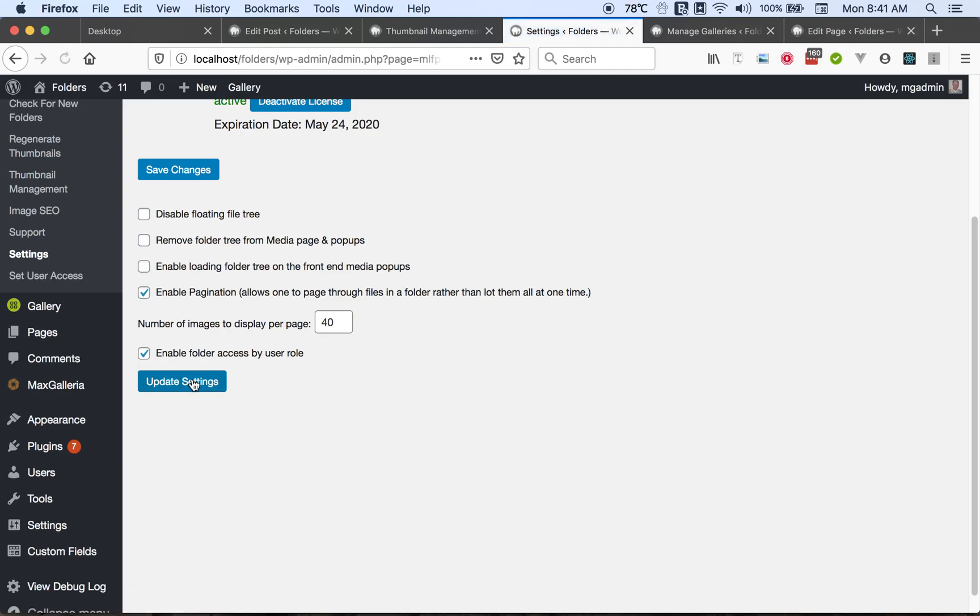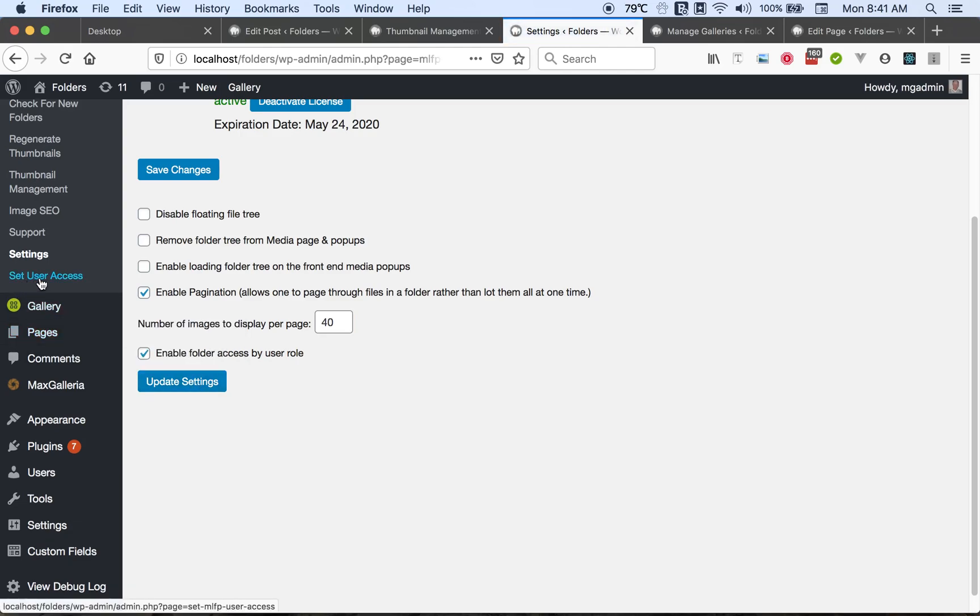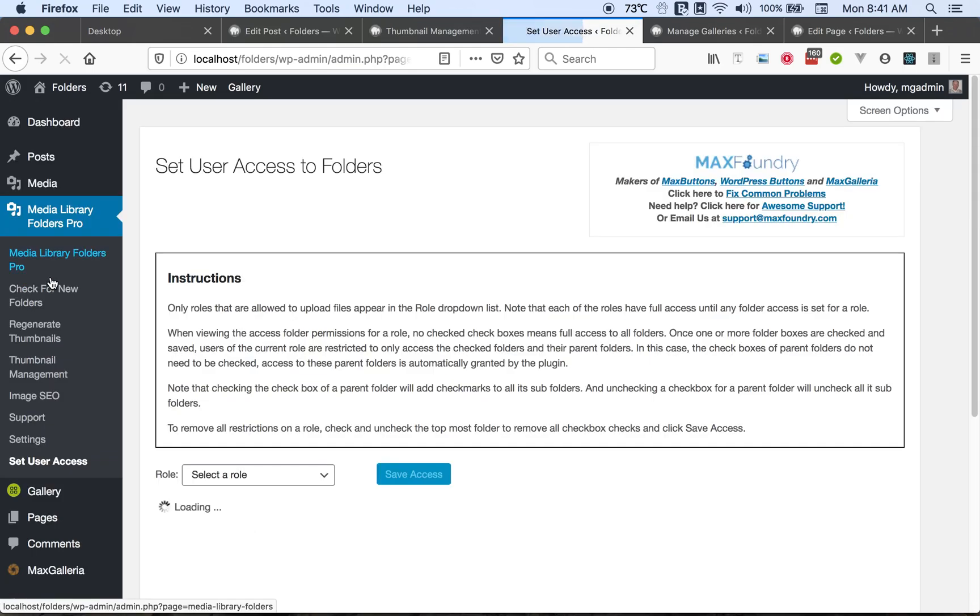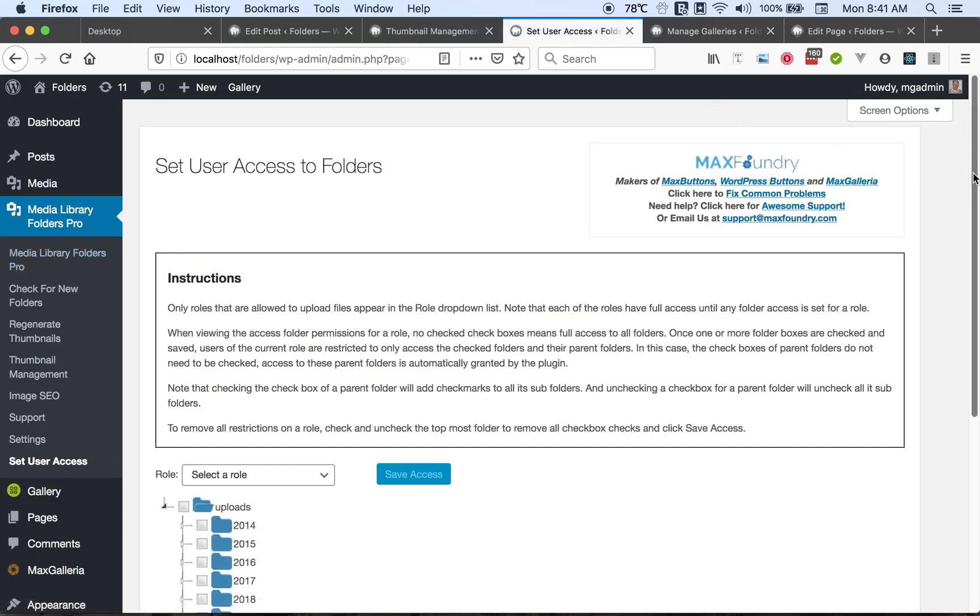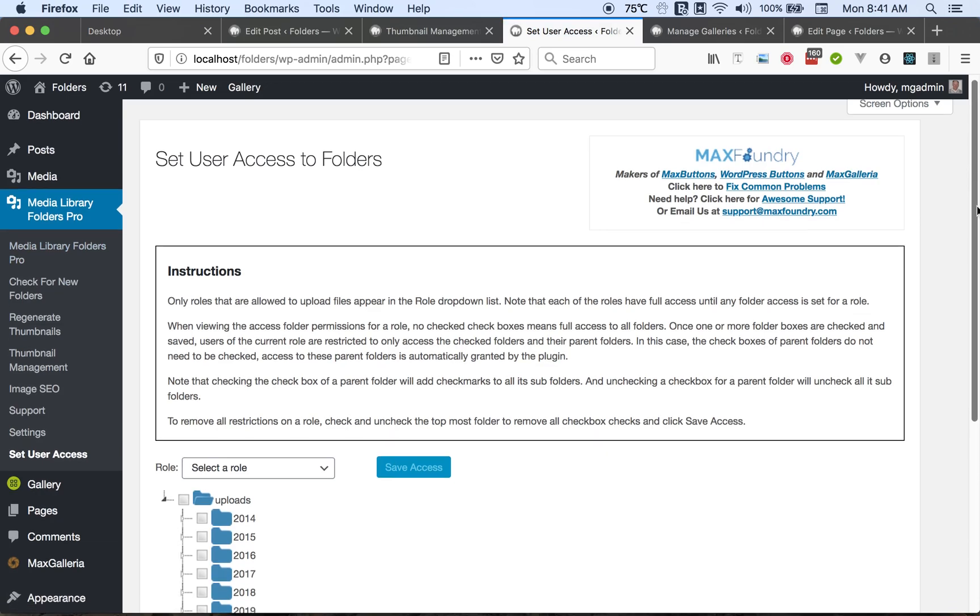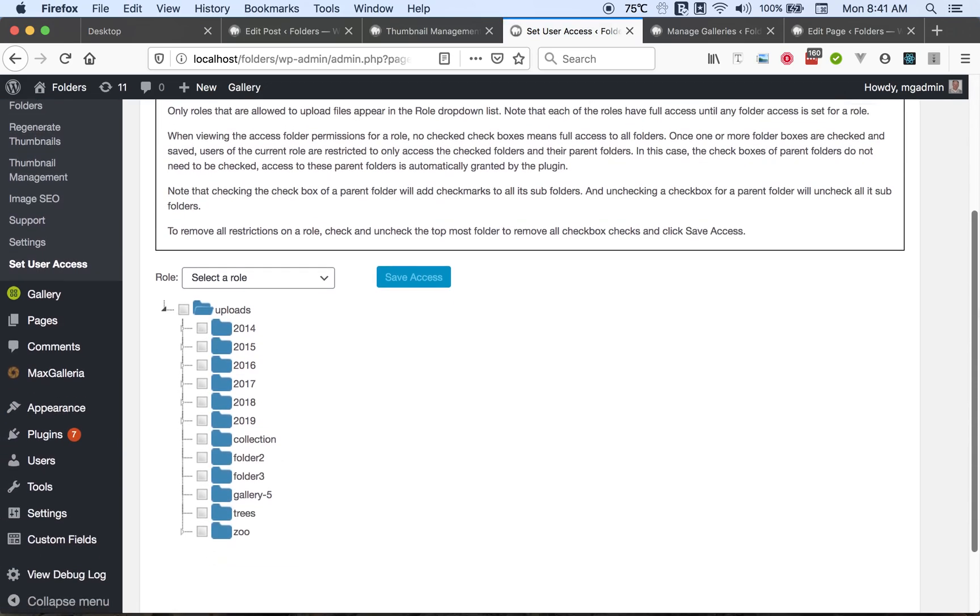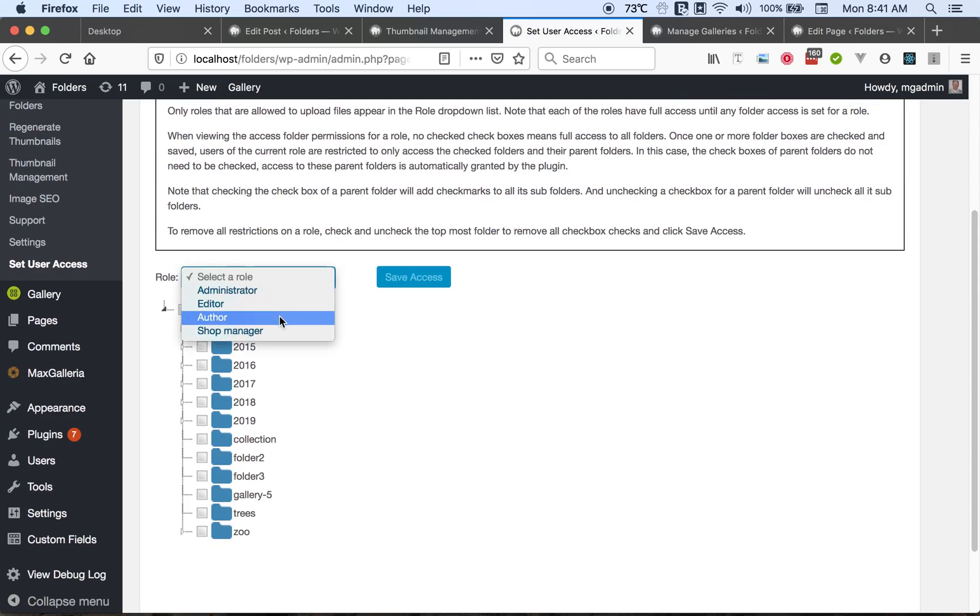It's going to refresh the page and add a new menu option: Set User Access. So on this page you'll have a folder tree and a list of user roles that have the ability to upload files. You can select one of them.